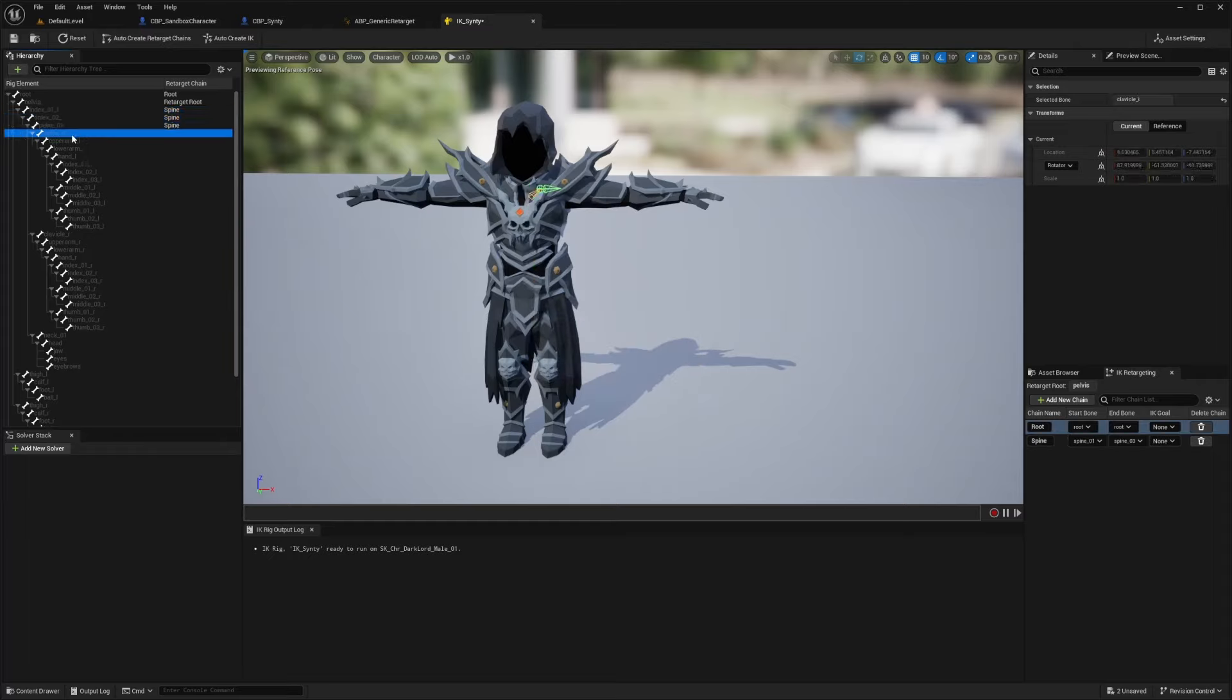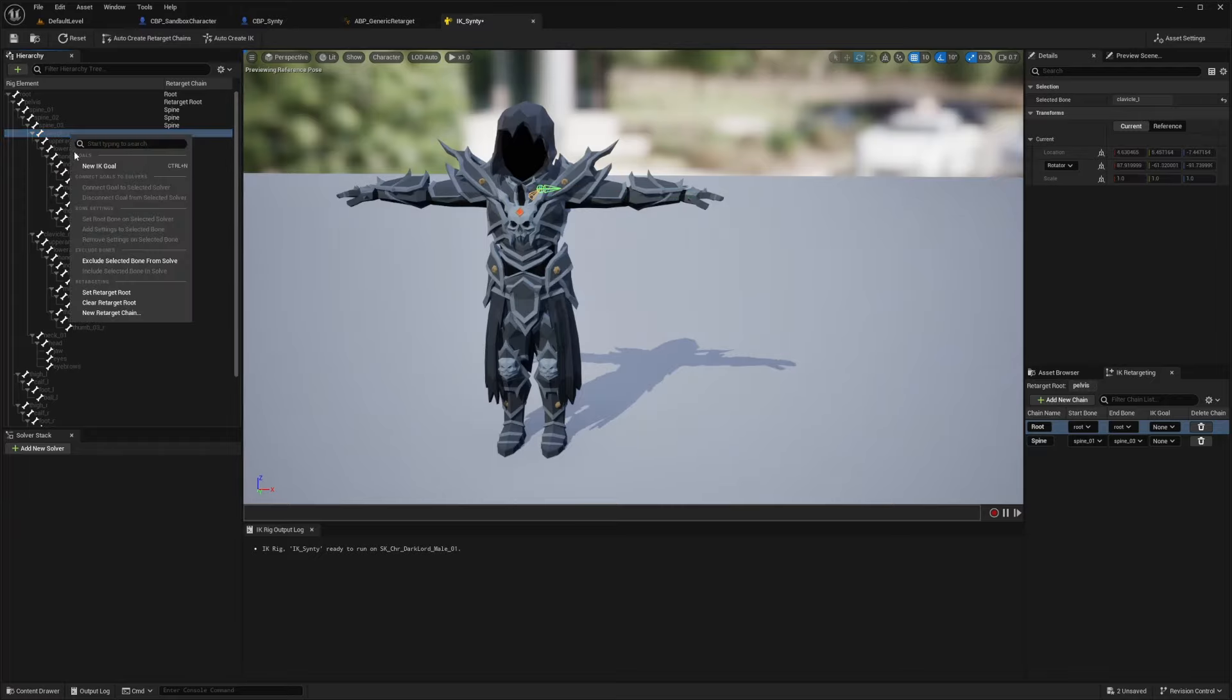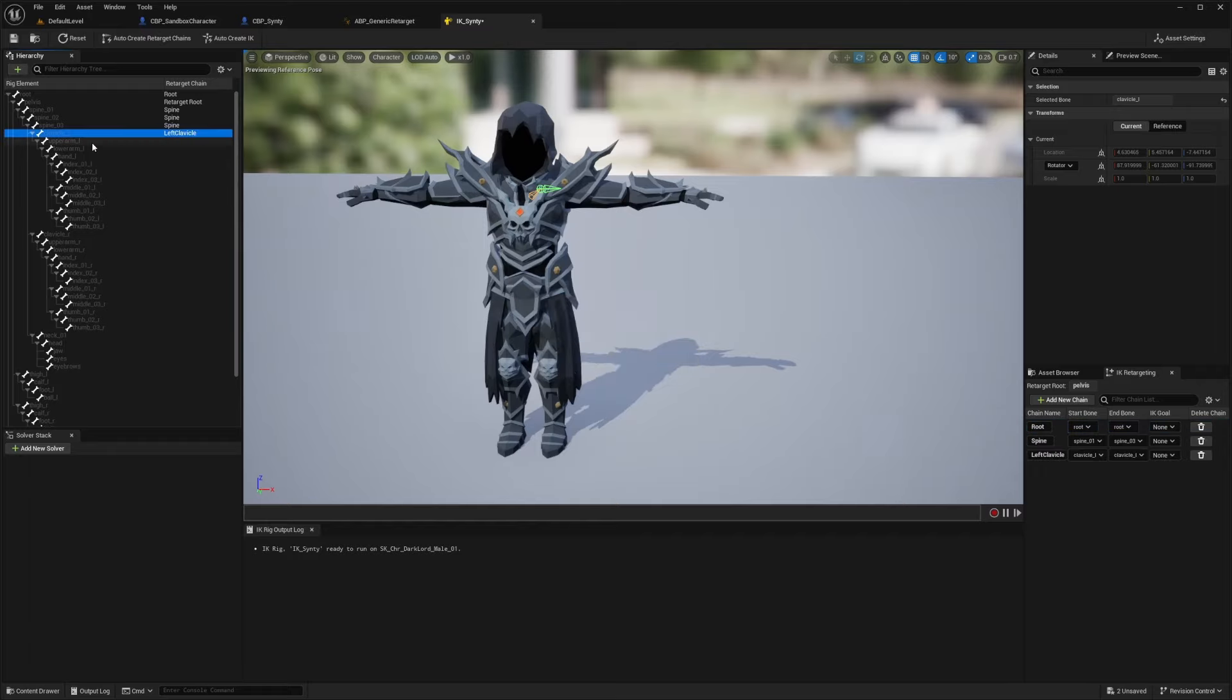And now clavicles will be different. If you try to do the whole arm, your shoulders will get messed up and look like they're really inward. So for this clavicle underscore L or left, I'm just going to right click and click new retarget chain. And you're going to see it comes up as left arm, change that arm to clavicle and just add chain.